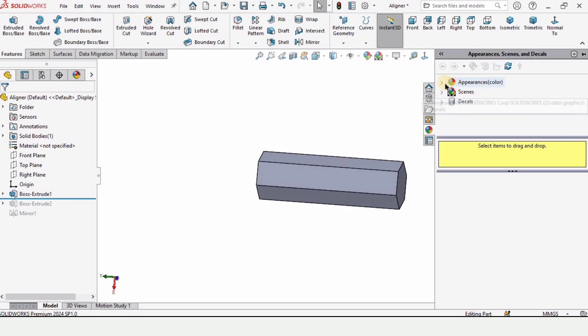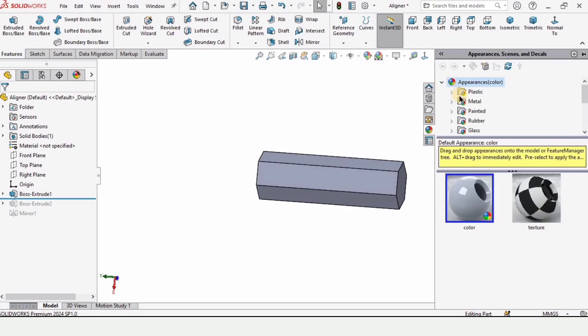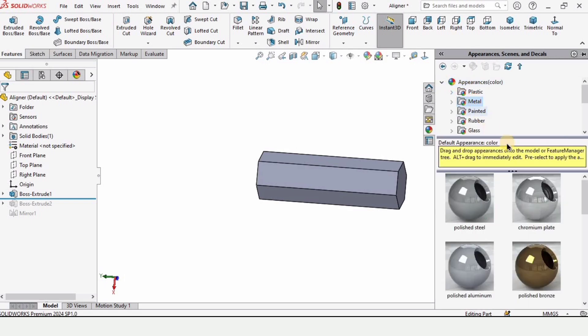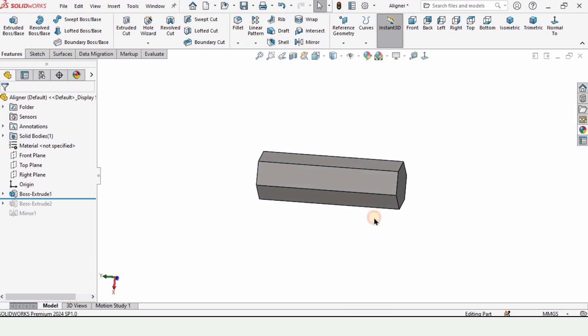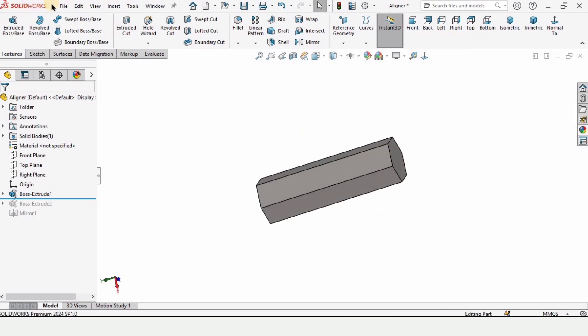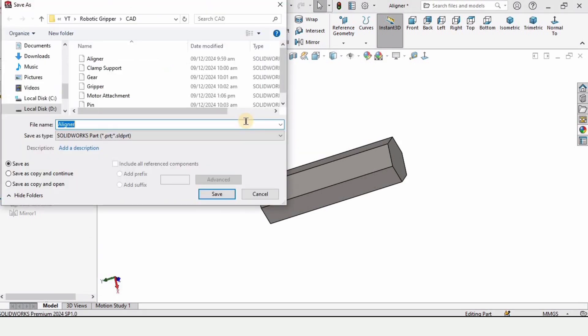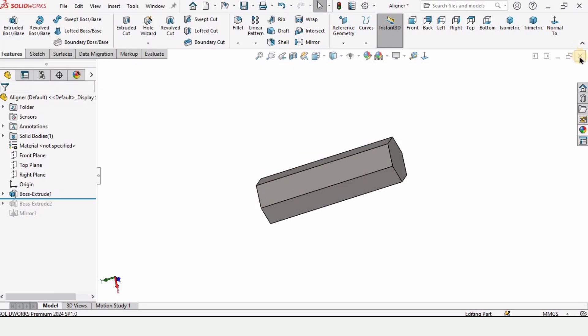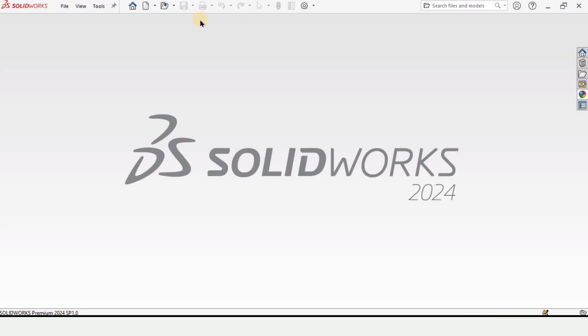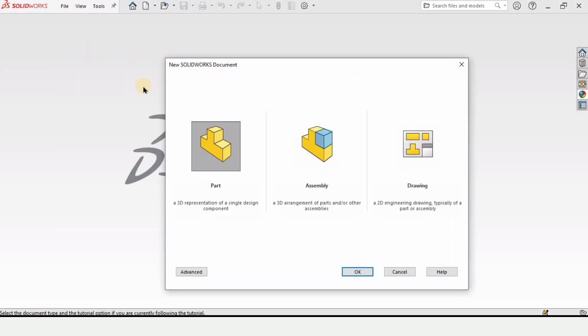Now we have to give it some appearance so select this option, go to appearance, here select metal. Although this is an optional step, you can change any appearance. I'm selecting this one. Now let's just save this part. For that click on file, click on save as and here you have to name it as aligner. After that click on save and then cross this window. Now we are done with first part and making the second part so click on part and click OK.